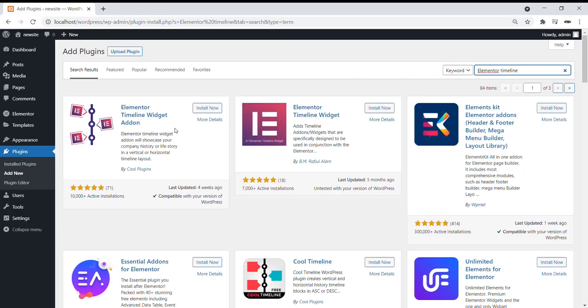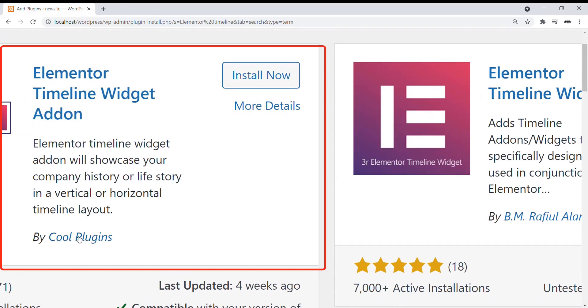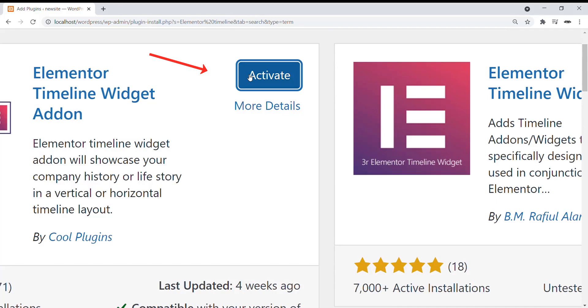In the search results, you will find the plugin by Cool Plugins. Click on Install Now. Once the installation is completed, click on Activate.